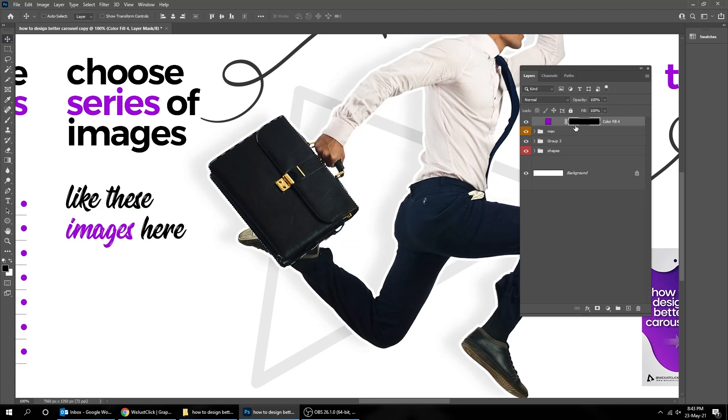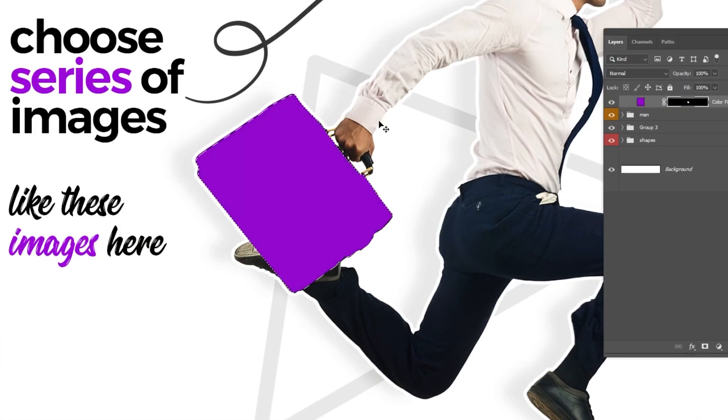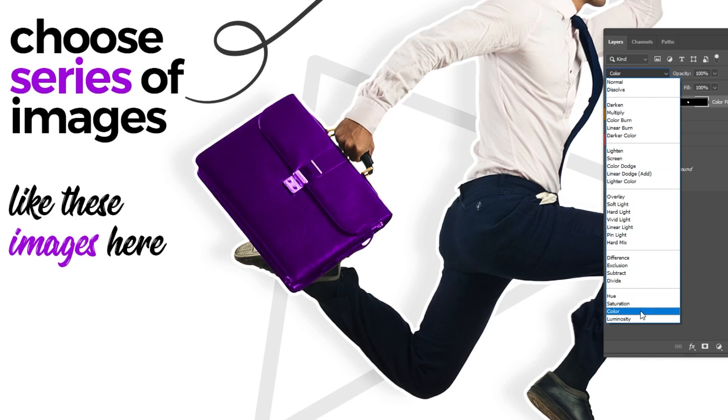In this tutorial, I will show you how you can change the colors of your images to your branding colors.